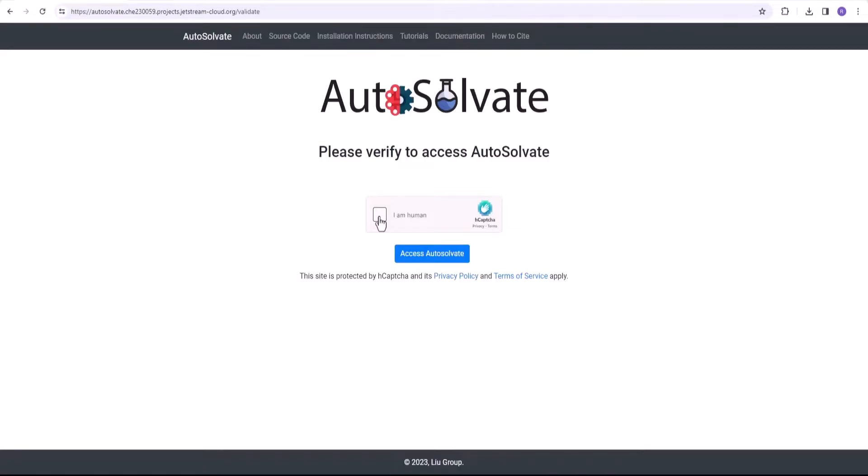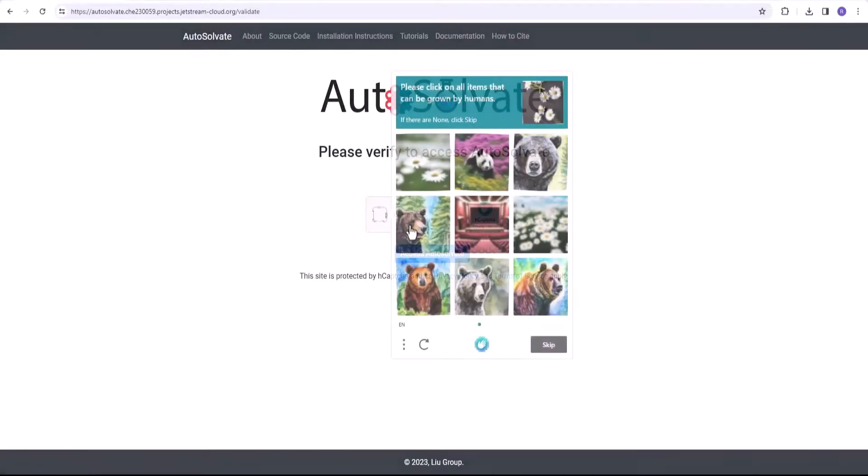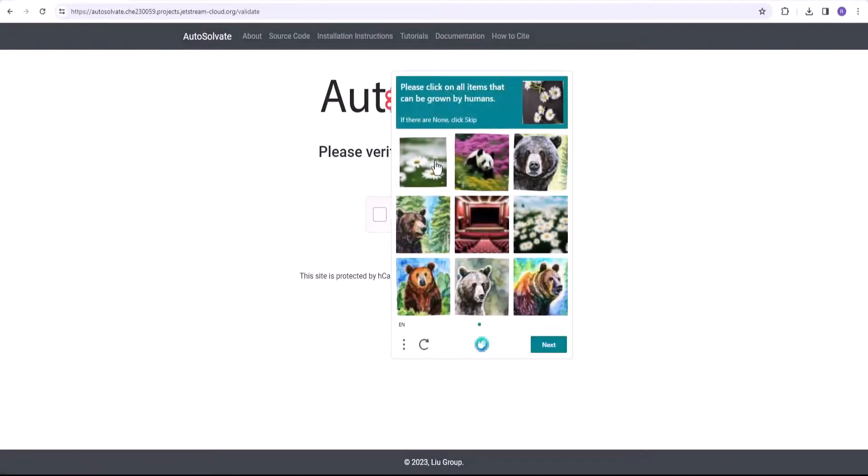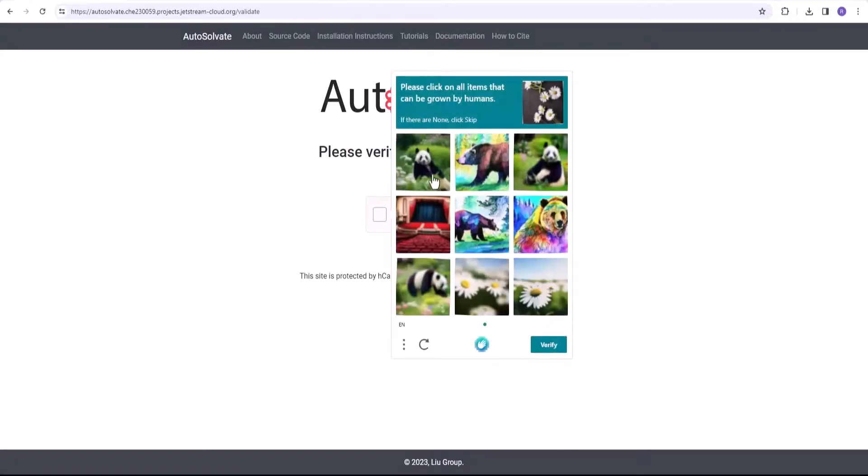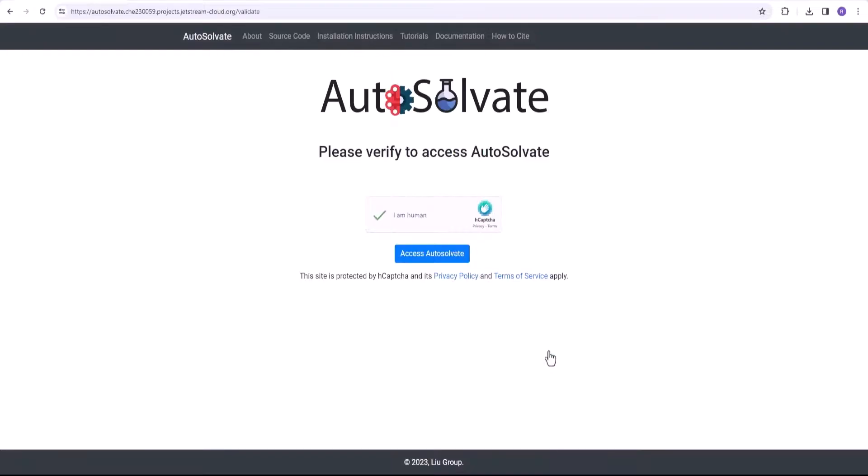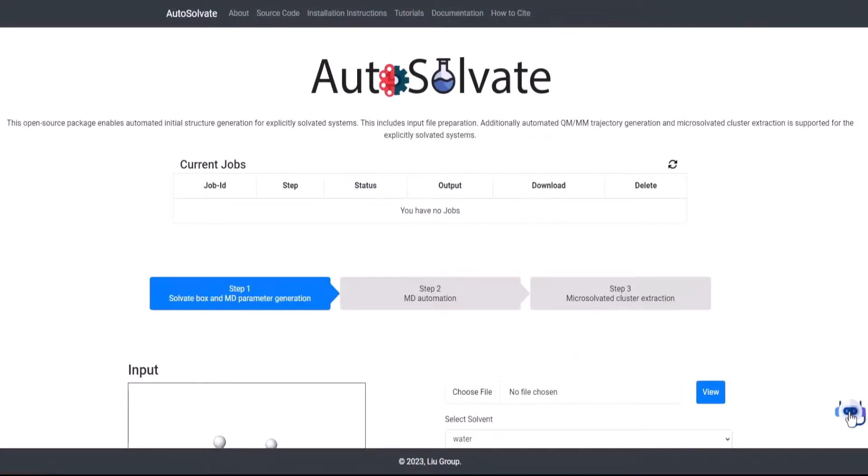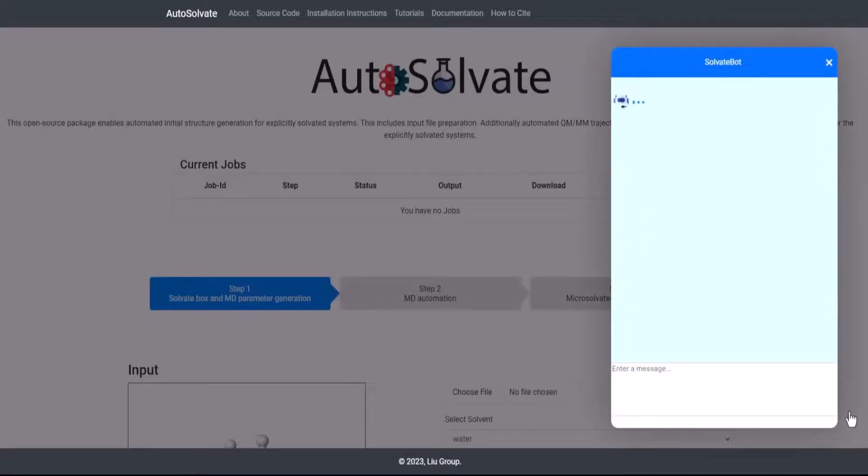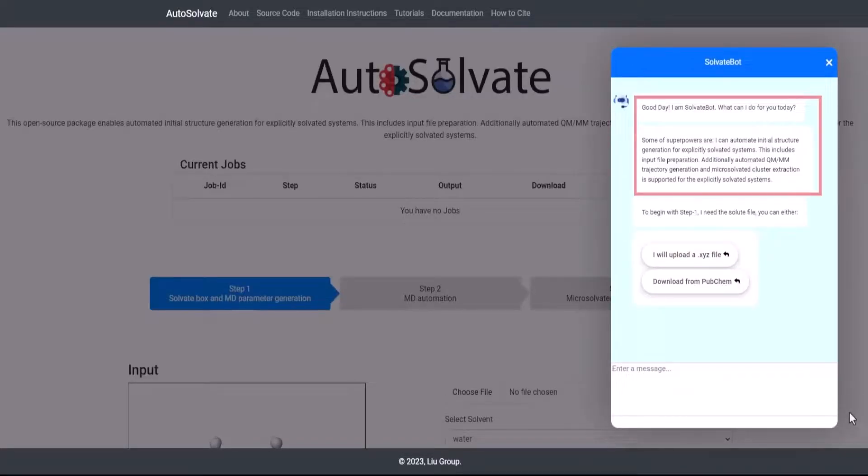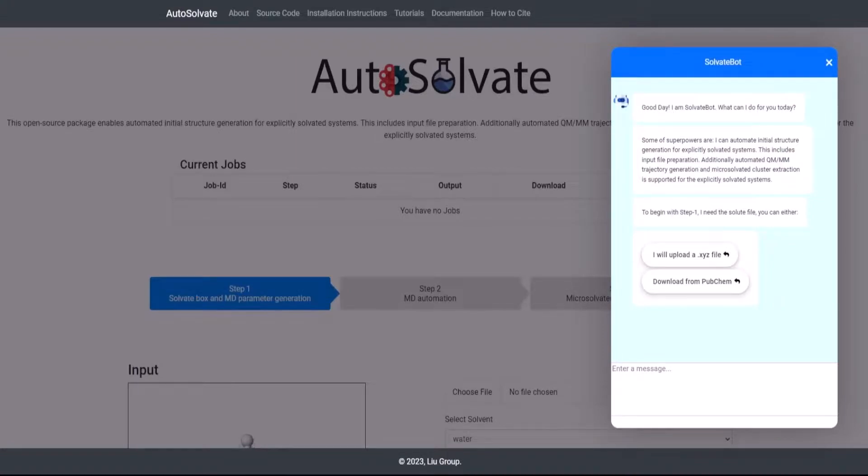You may be asked to verify that you are a human and not a bot. Upon successful verification, the website with the chatbot is loaded. To interact with the chatbot, click the chatbot icon. The chatbot greets the user and explains the three main functions it can perform.